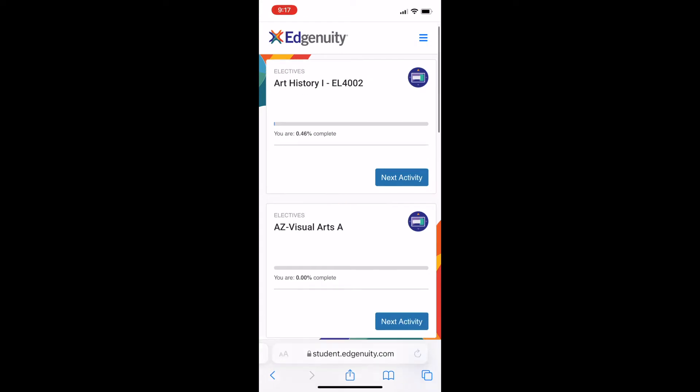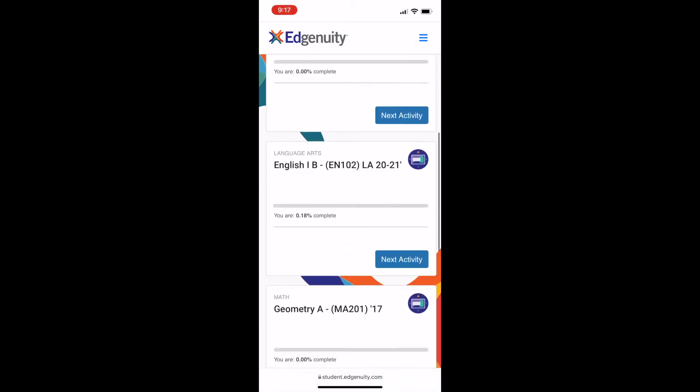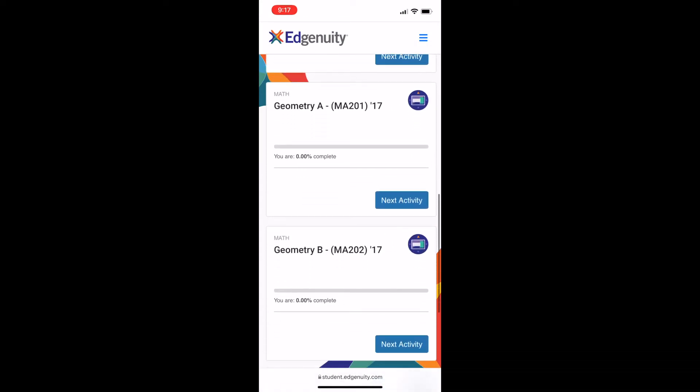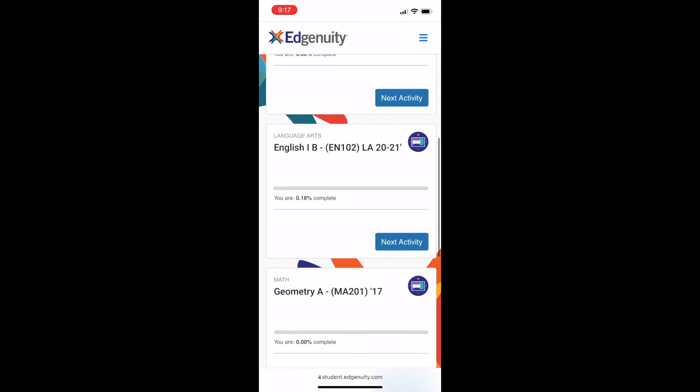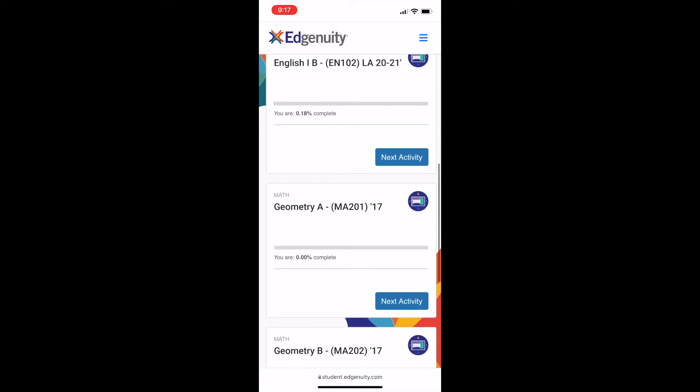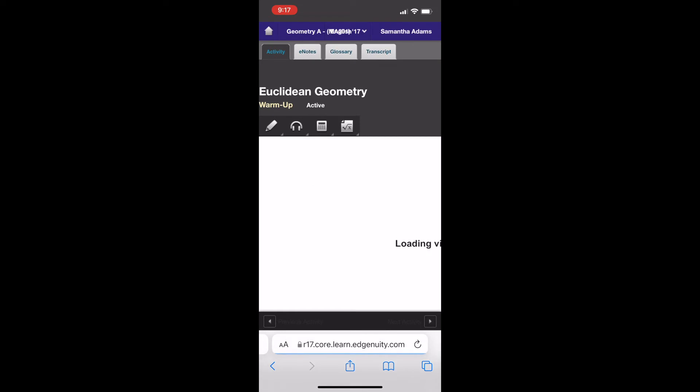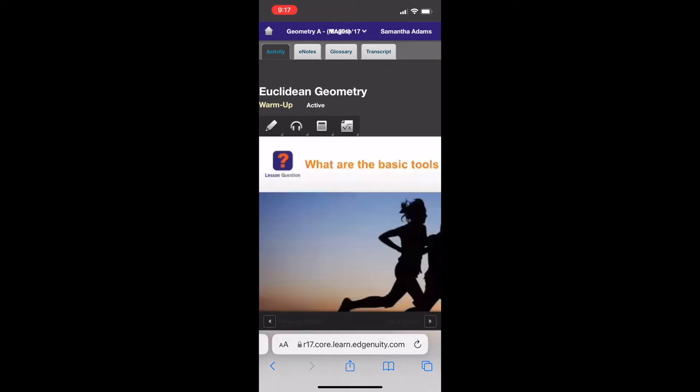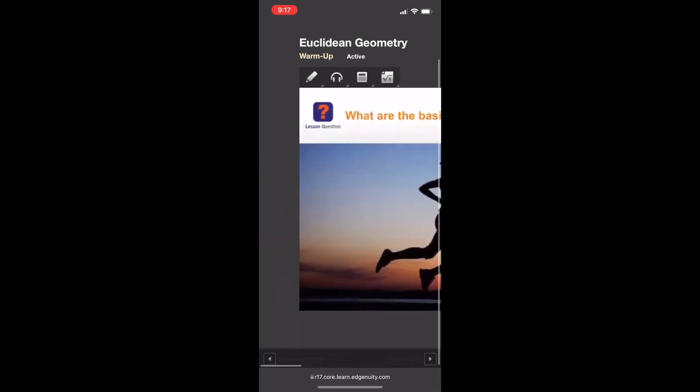Eventually you're going to be brought to your Edgenuity page that shows you whichever course you're taking. Mine has more than usual, but you probably are taking about one to two courses. I want you to find the course that you're actively working on and you downloaded the notes for.